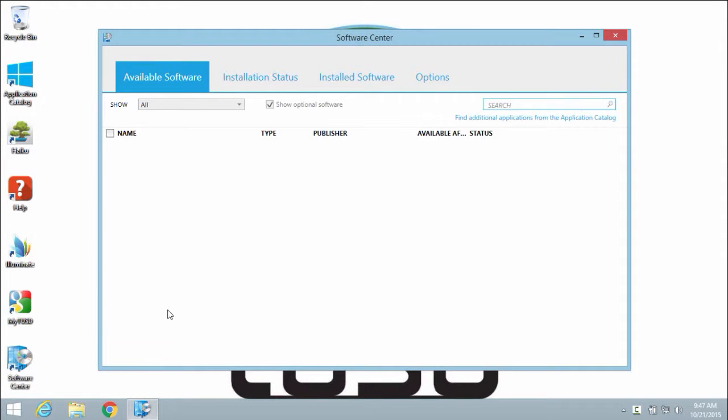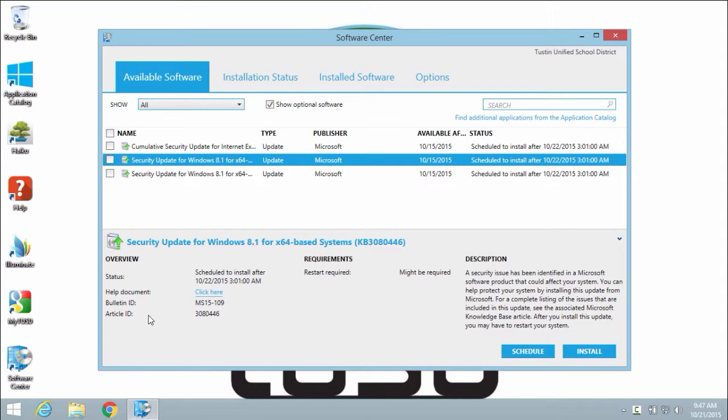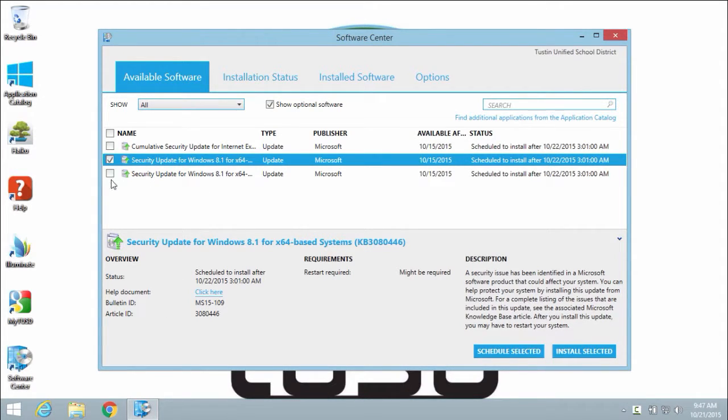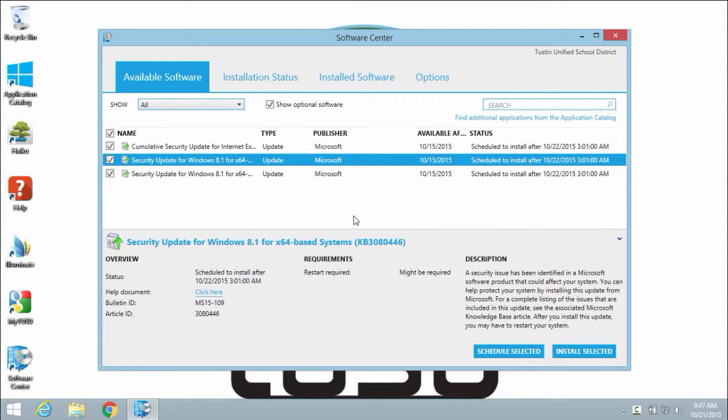Items located in Software Center usually include critical system updates, security patches, or fixes. Updates can be installed individually or all at once by selecting all items and hitting the Install Selected button. Required updates will automatically be scheduled and installed after a certain deadline.